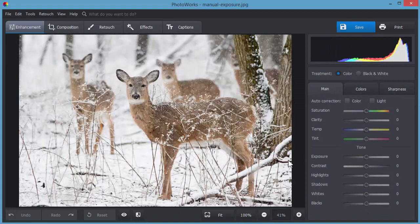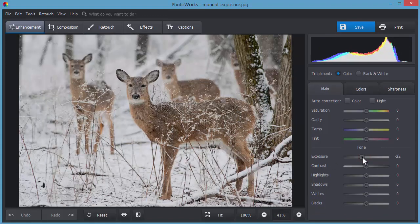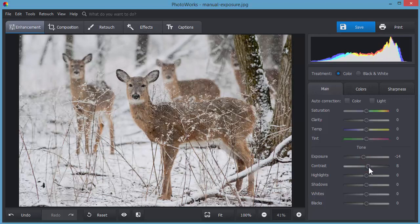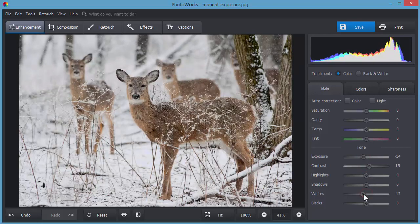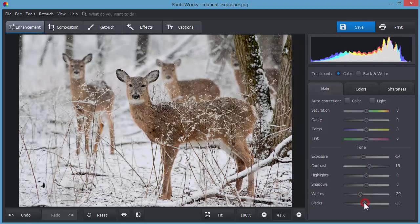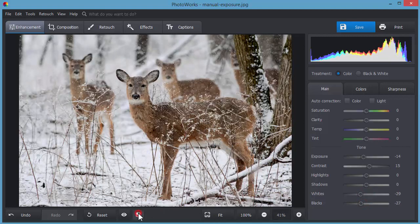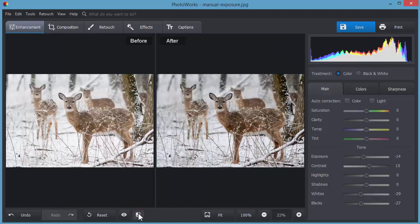You can also adjust the settings manually. Let's fix it. Drag the sliders to correct exposure, add more contrast and adjust blacks and whites. Looks much better, doesn't it?